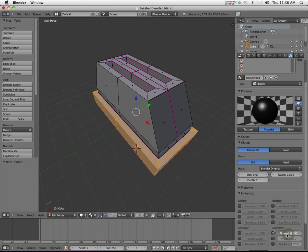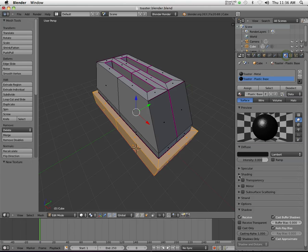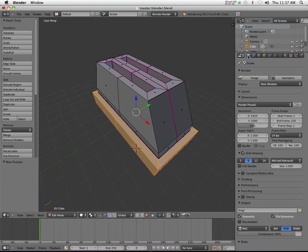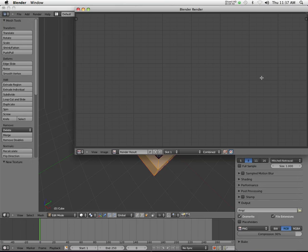Go back here, make my specular a little sharper so it's kind of like a glossy black plastic. Now if I were to go and render this right now, let's just see what it looks like.